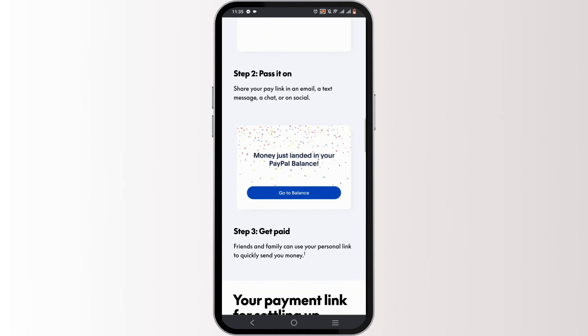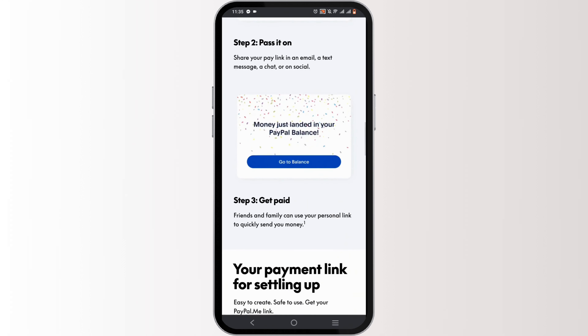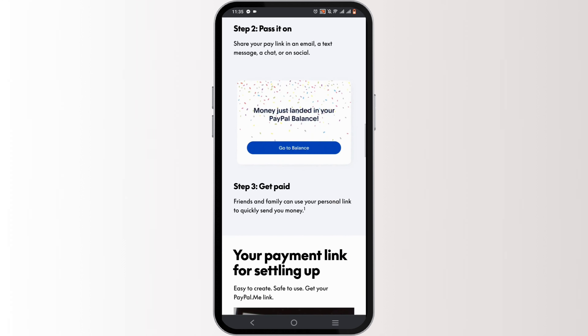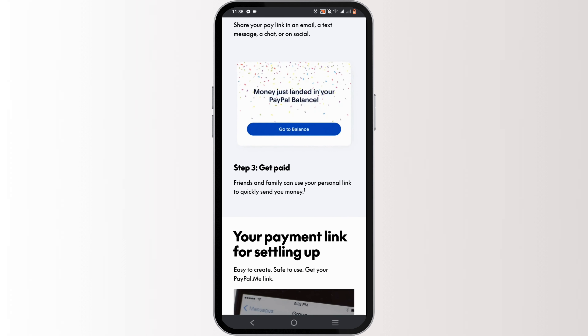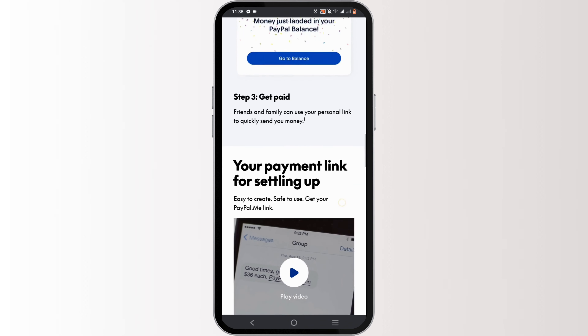You can share your payment link in an email, a text message, a chat, or any of the social media platforms. Friends and family can easily use your personal link to quickly send you money.